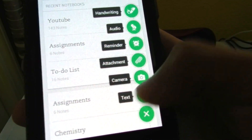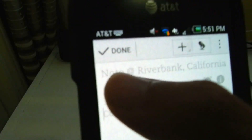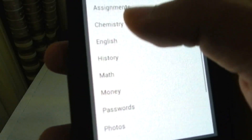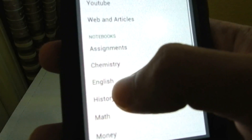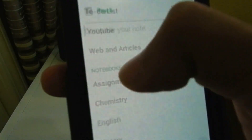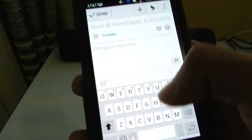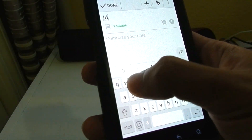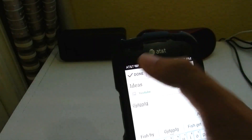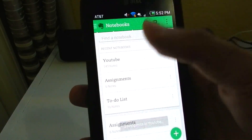So you just press the plus and then the text icon here, and you can choose up here what notebook you want to put it in. You can put it in, let's say, YouTube, name it Ideas, and just put whatever you want. Then you click done and it's uploaded to Evernote.